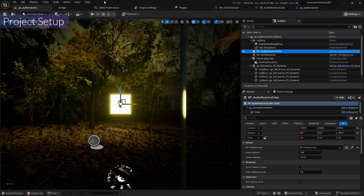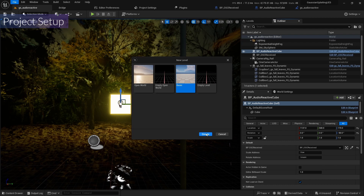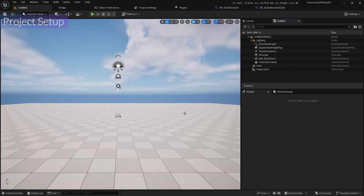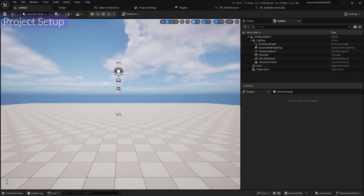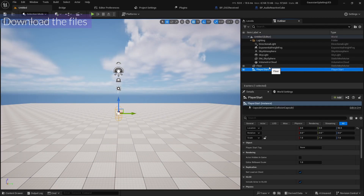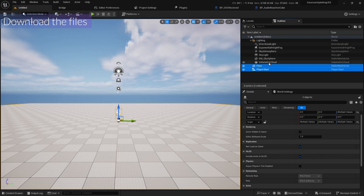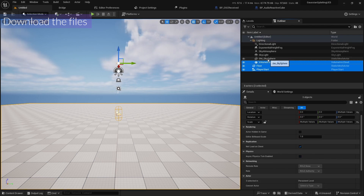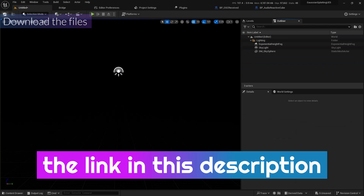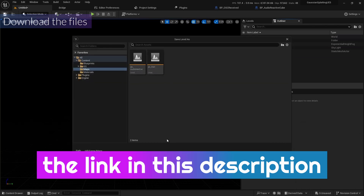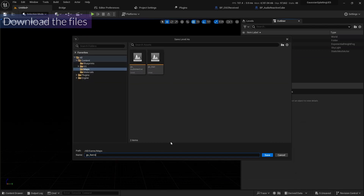I'm going to create a new map using the basic template, and I'm going to create a player state with volumetric cloud, sky atmosphere, and directional light. I'm going to save it and call it cs4.